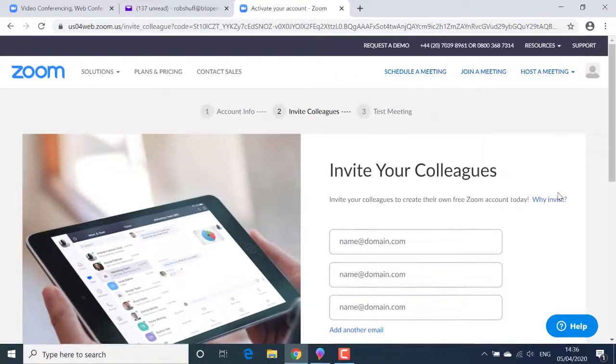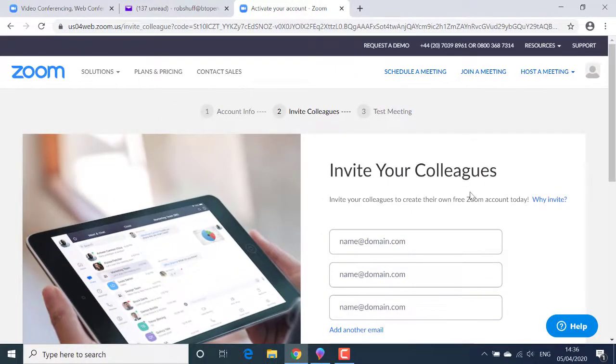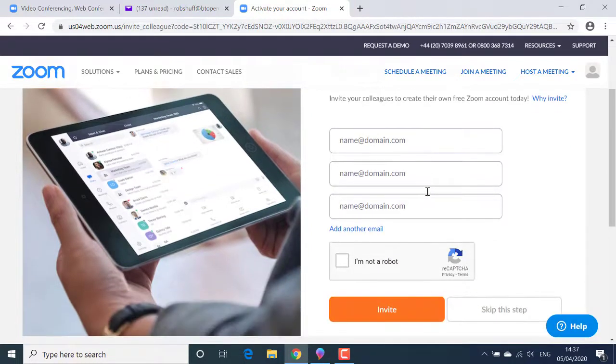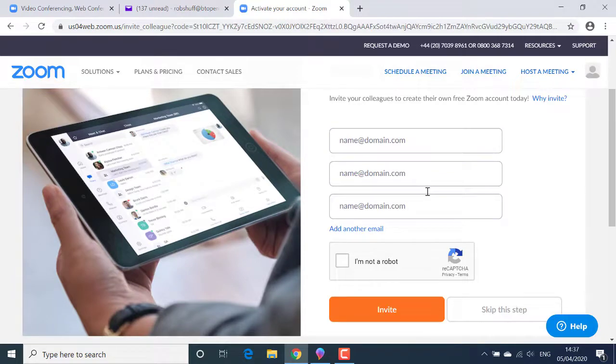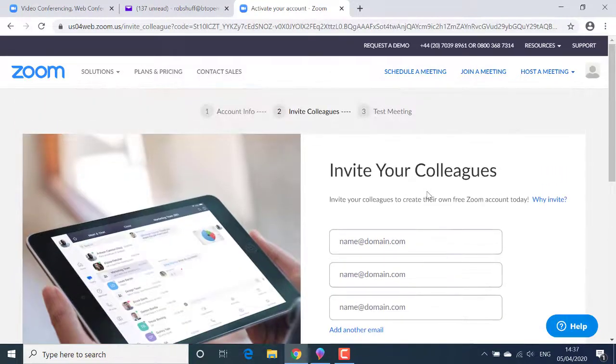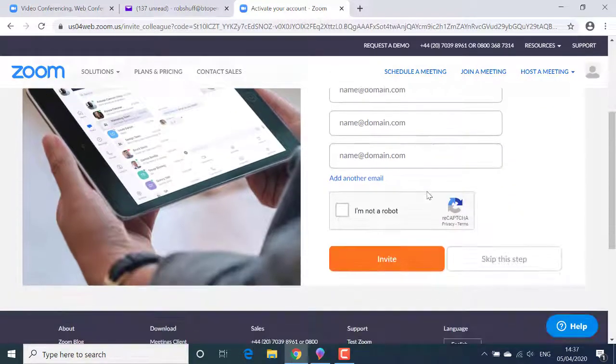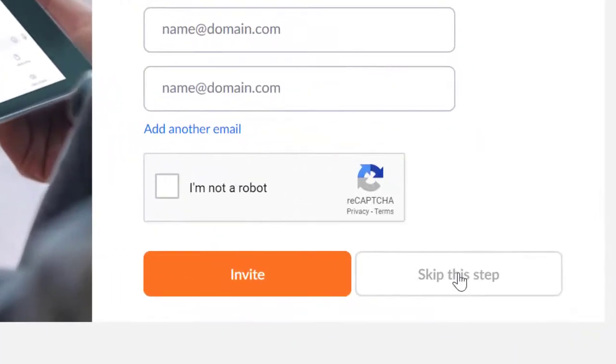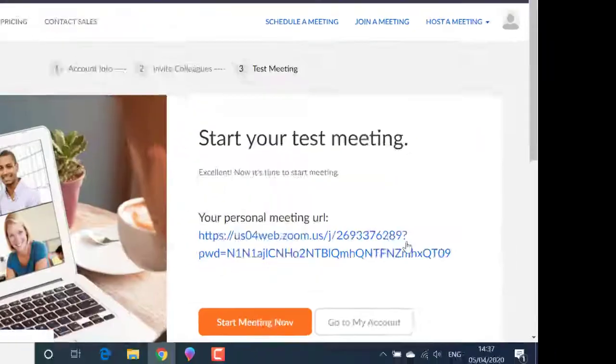And now I'm at the invite your colleagues screen. But I'm Billy No Friends at this moment in time. I don't have anyone just right now that I want to speak to in a Zoom meeting. So I'll click the skip this step button.